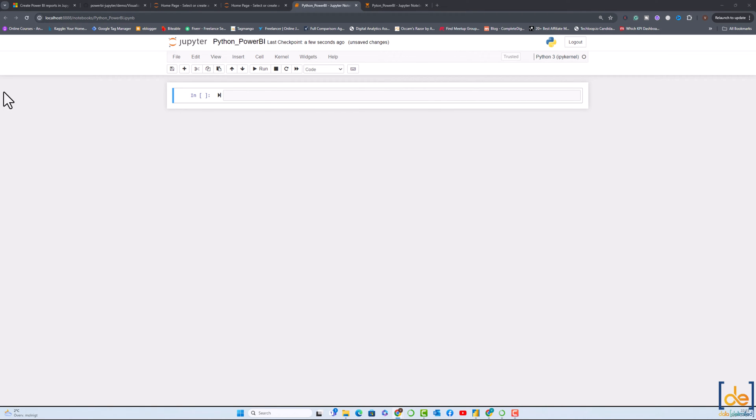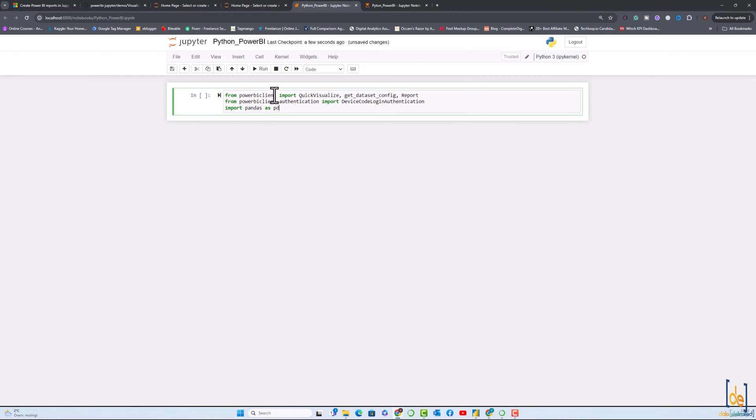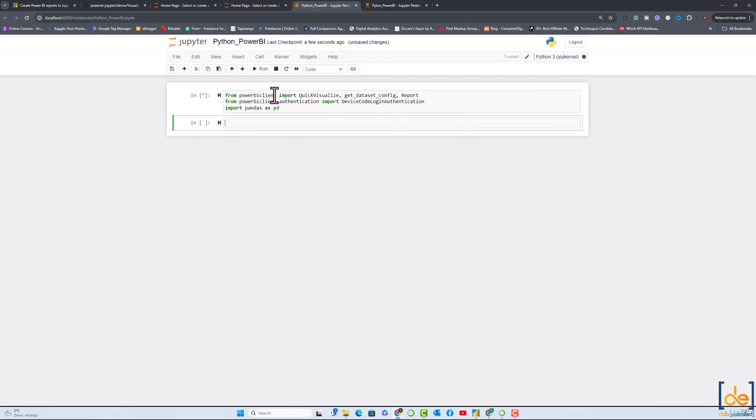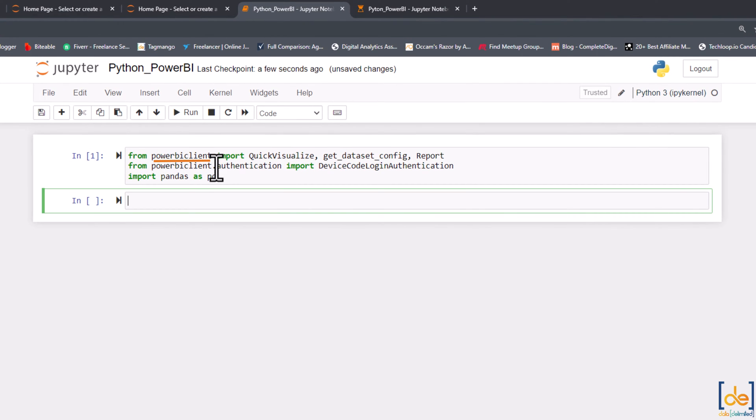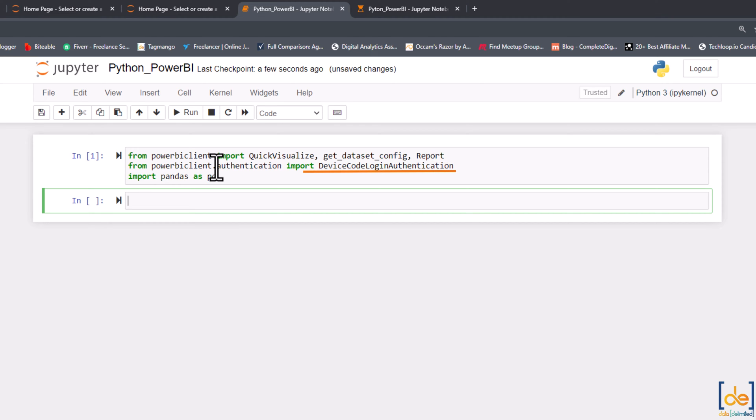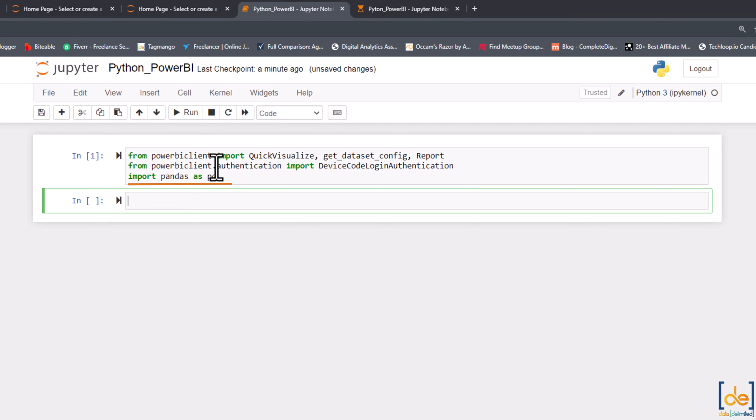Step one is to call the libraries or install the libraries what we need. We have a Power BI client library which integrates Power BI with Python, and we have QuickVisualize and DatasetConfig which are functions that will quickly create visualizations from the datasets. Report is used to handle the reports generated in Power BI. Device code authentication is a class for authenticating Power BI by a code authentication method. And Pandas is a powerful data manipulation or transformation library in Python which will handle the data in a data frame format.